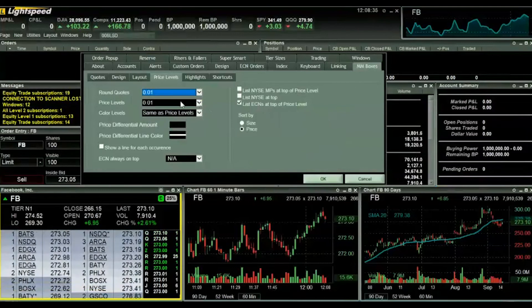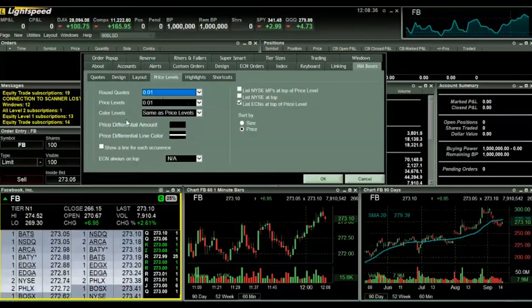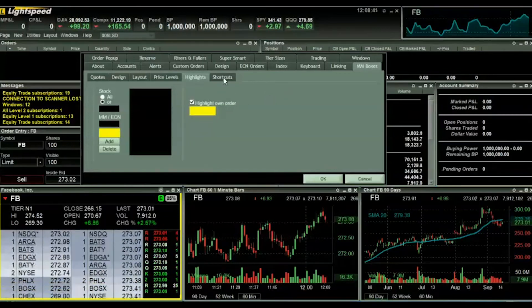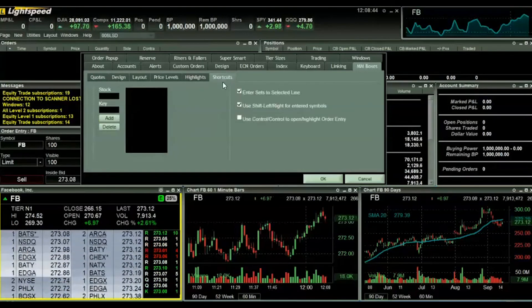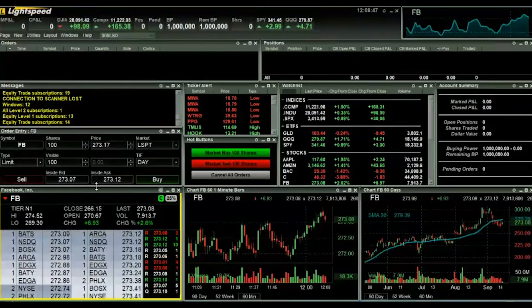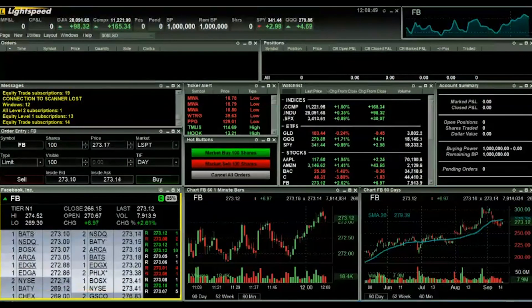Moving on to the price levels tab. Here, you can customize the color and levels of quotes or specific quotes you'd like to see. You can also choose to sort them by size or price. The highlights tab is fairly straightforward. Type in the name of an exchange in the box underneath where it says MM slash ECN. Click add and orders in the level two window from that exchange will now be highlighted.